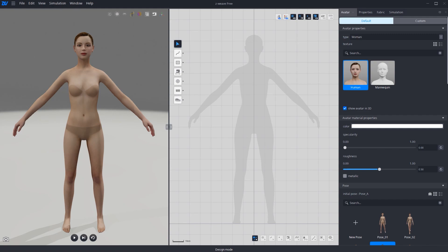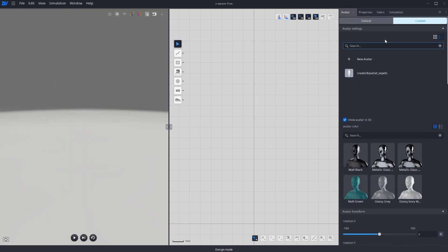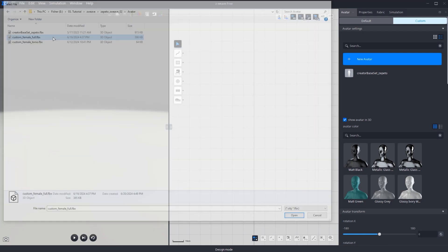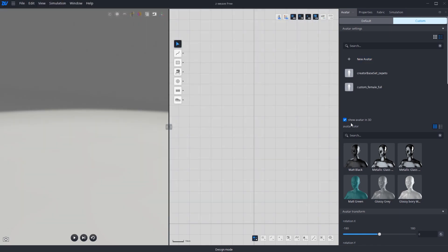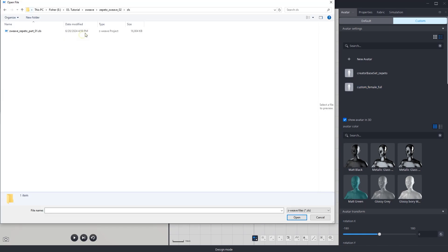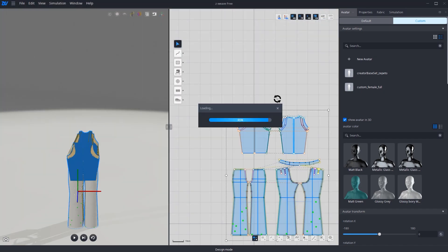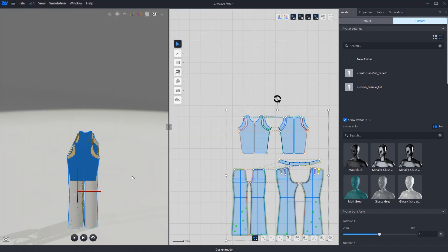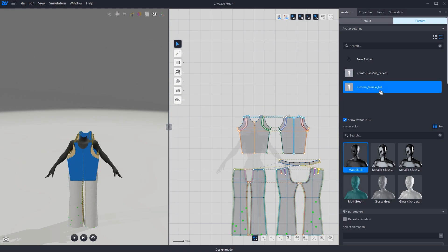First open a new ZNS file, then go to the avatar tab, click on custom and double click the plus button to bring in a new avatar. Once you confirm that the avatar icon is loaded, we're going to append our previous working file. Go to file, click append and locate where you saved the file. After the file is appended, return to the avatar tab and bring in the new custom FBX.